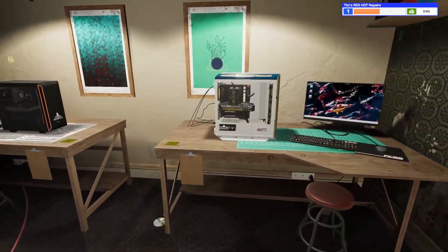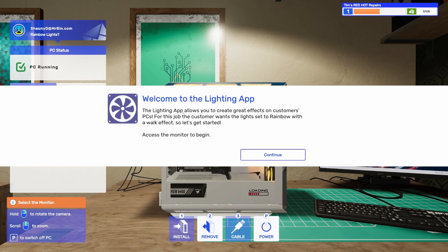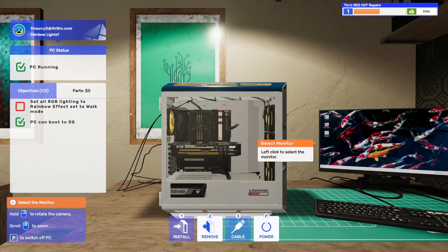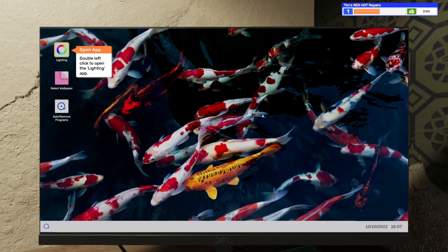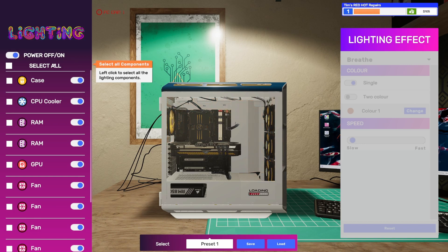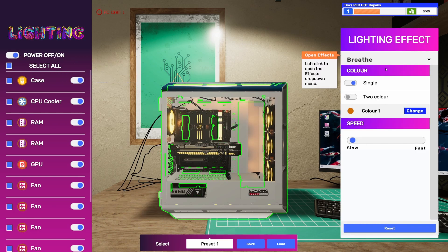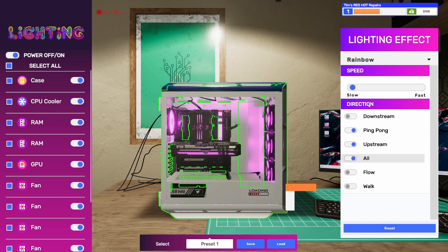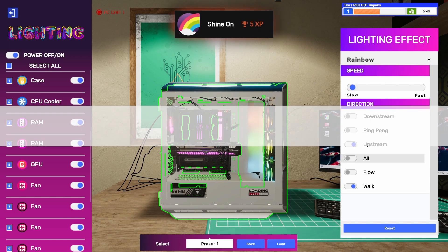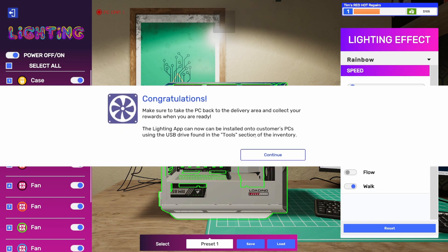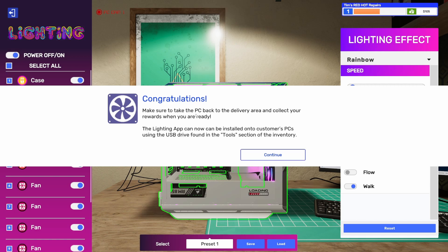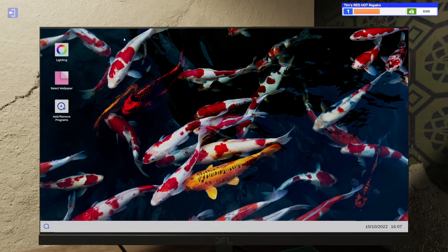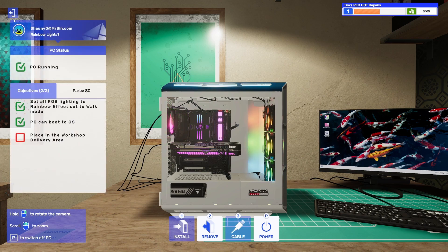I didn't want to work on it more. I wanted to pick it up. So there's two PCs done today. This is the lighting. Lighting app allows you to create great effects on customers' PCs. For this, the customer wants the lights to be set to rainbow with a walk effect. Let's get started. Select all. They want the rainbow. A walk effect. Shine on. I got another achievement.